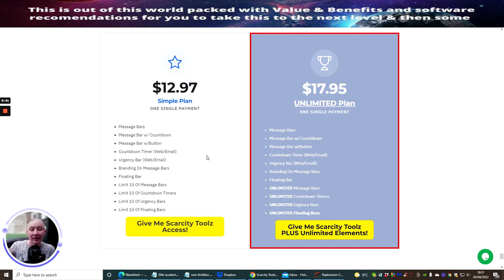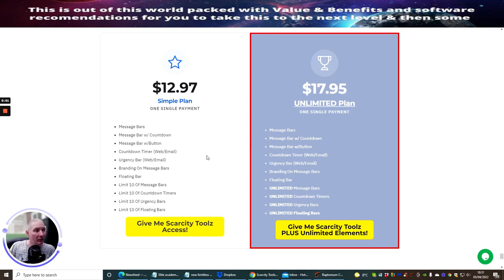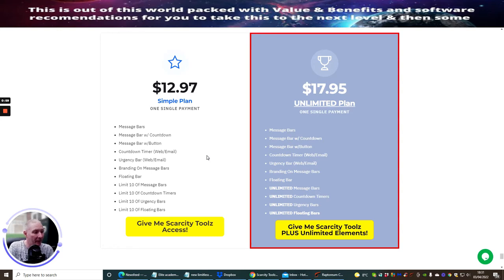What I'm happy about is that the price is $12.97 for the simple plan, which is one single payment. But to be honest, you're probably better off going to the $17.95 for the unlimited plan, which is a single payment and that's going to give you Scarcity Tools plus unlimited elements.